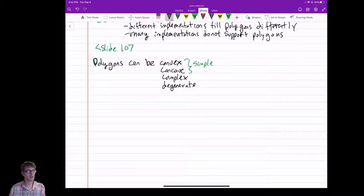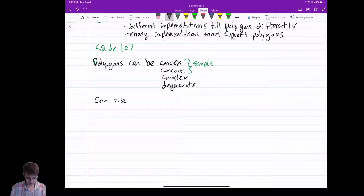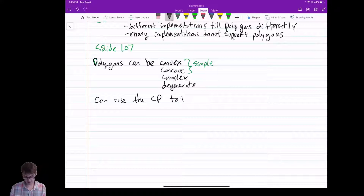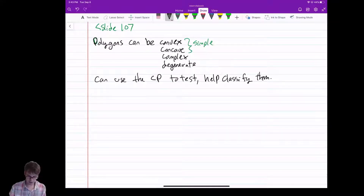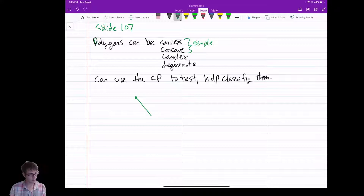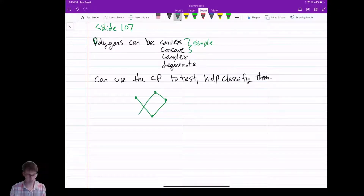Just like with our other shapes, we can use the cross product to help classify them. Here's an example — this is a polygon you could imagine putting into OpenGL, and here we'd have this crossing.